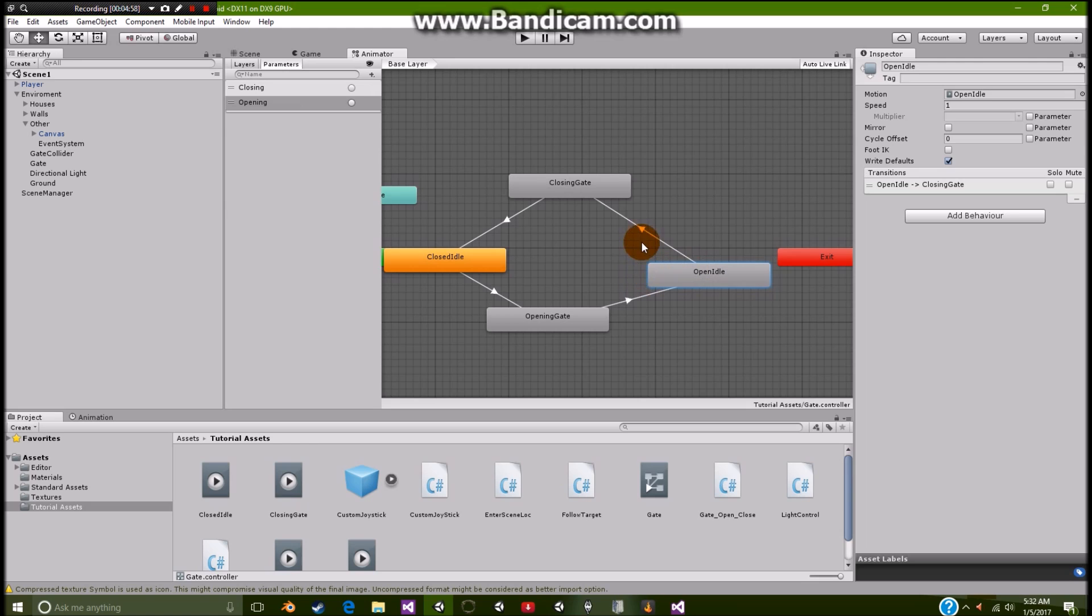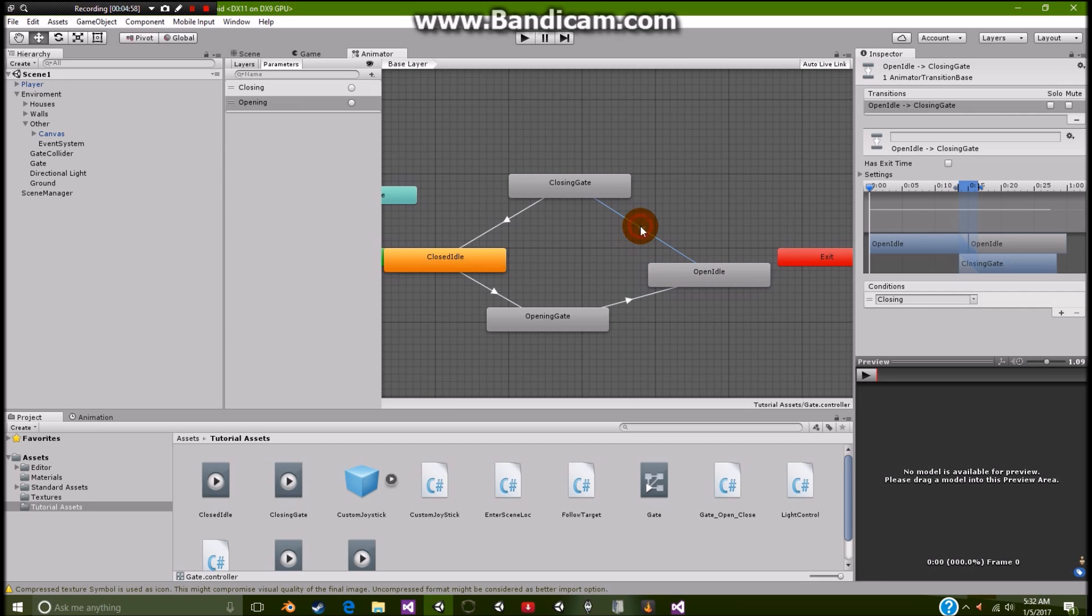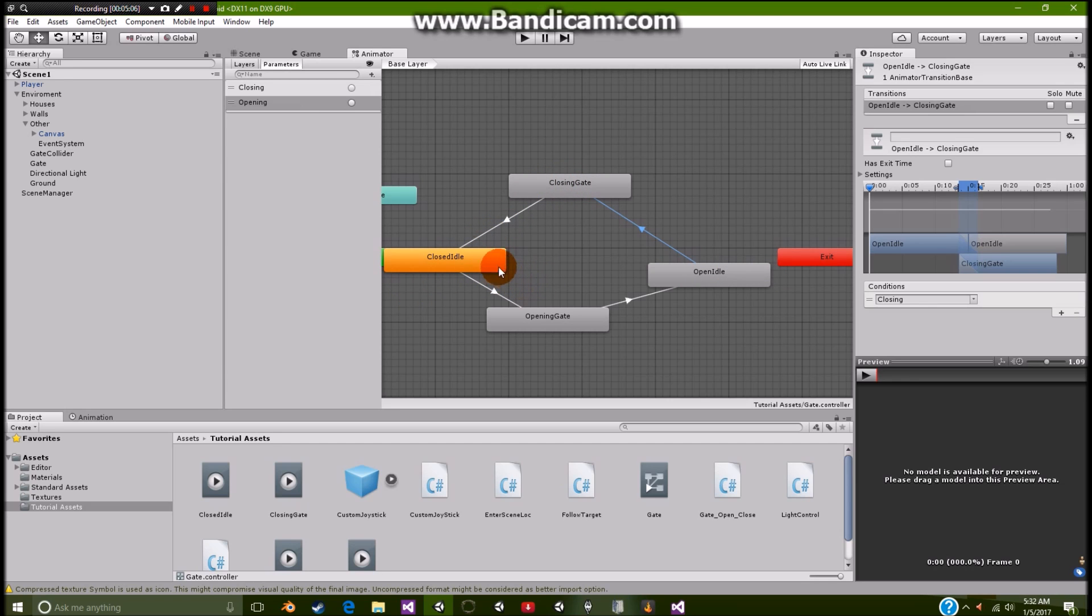And then of course when this script is activated, it will then run through this script right here, or animation right here, and then go back to here. Alright. So that covers the gate and all that fun stuff.